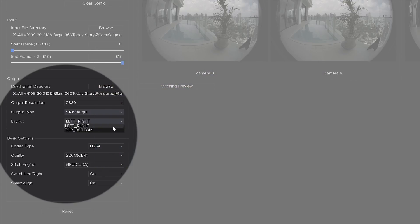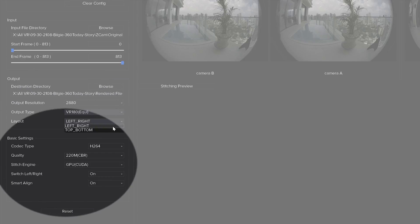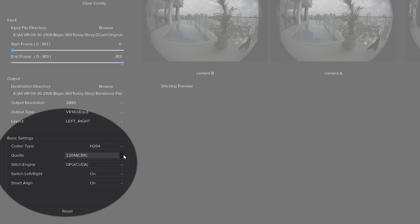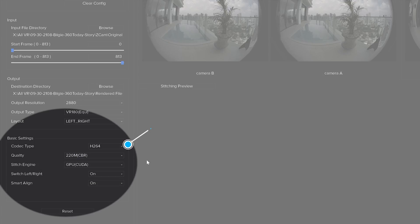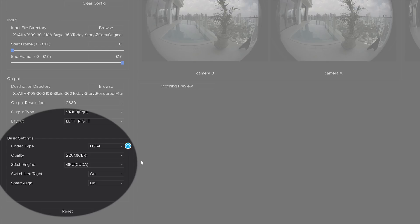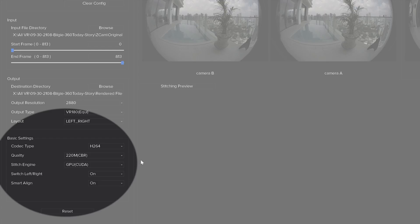I like to use left right layout but you can choose top bottom if you like. Below that in basic settings you have a choice of codec type. You can choose h.264 or h.265 with various quality settings below that. When using h.264 I like to use 220 megabits per second CBR or constant bitrate. If I choose h.265 I use 160 megabits per second CBR constant bitrate. I believe these settings will give you the best result but the choice is yours.